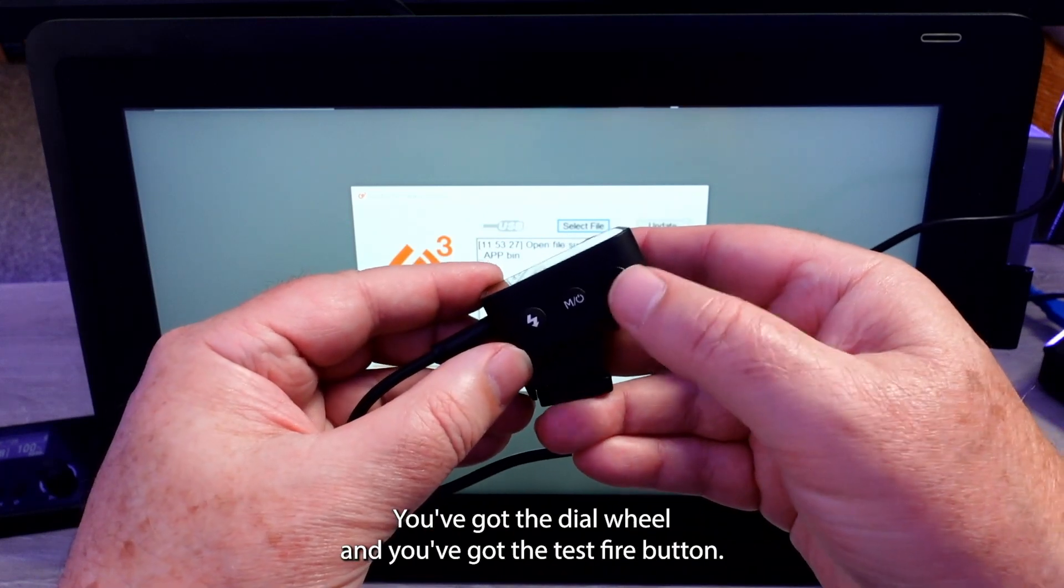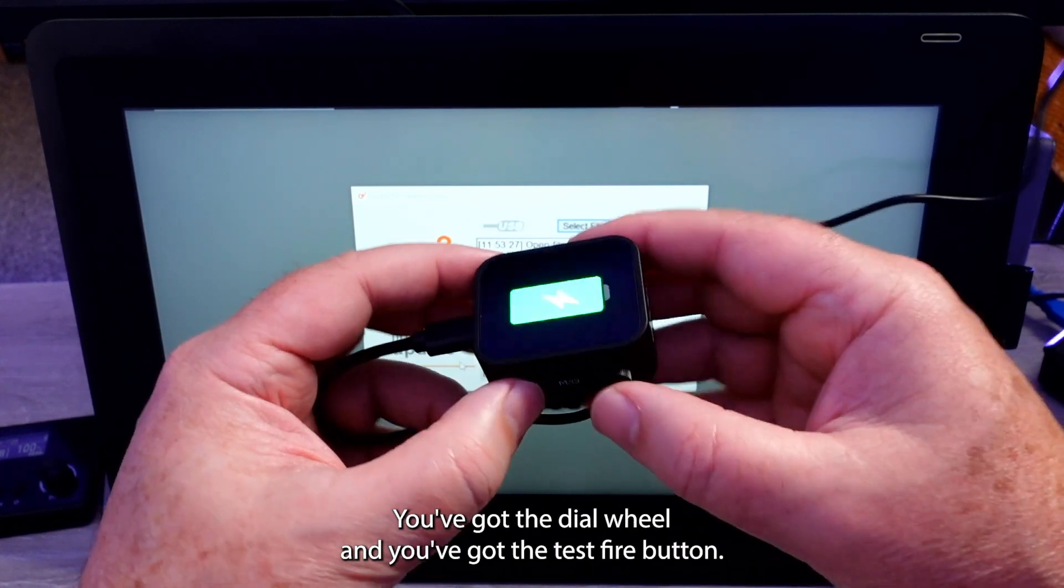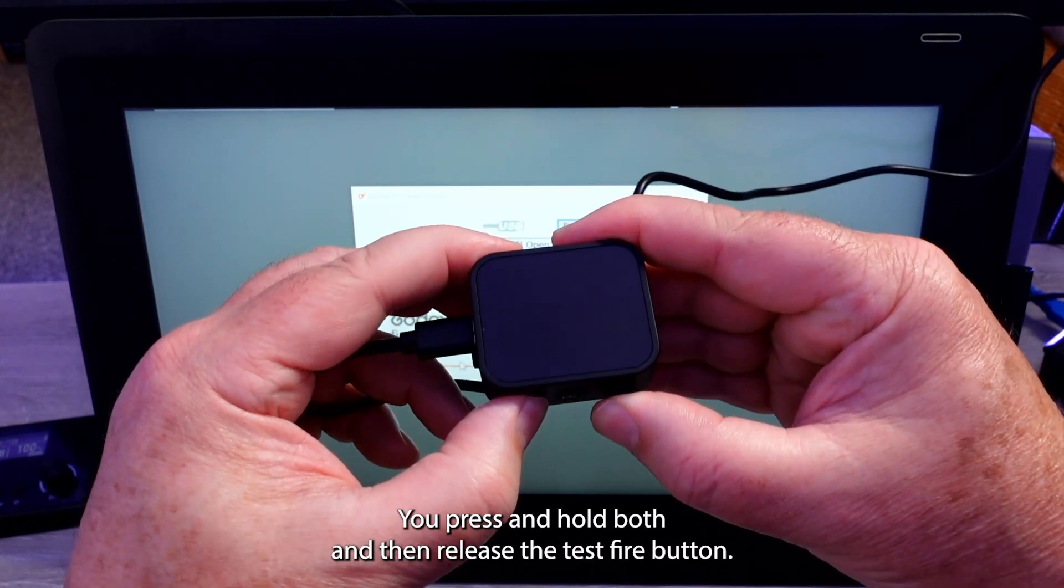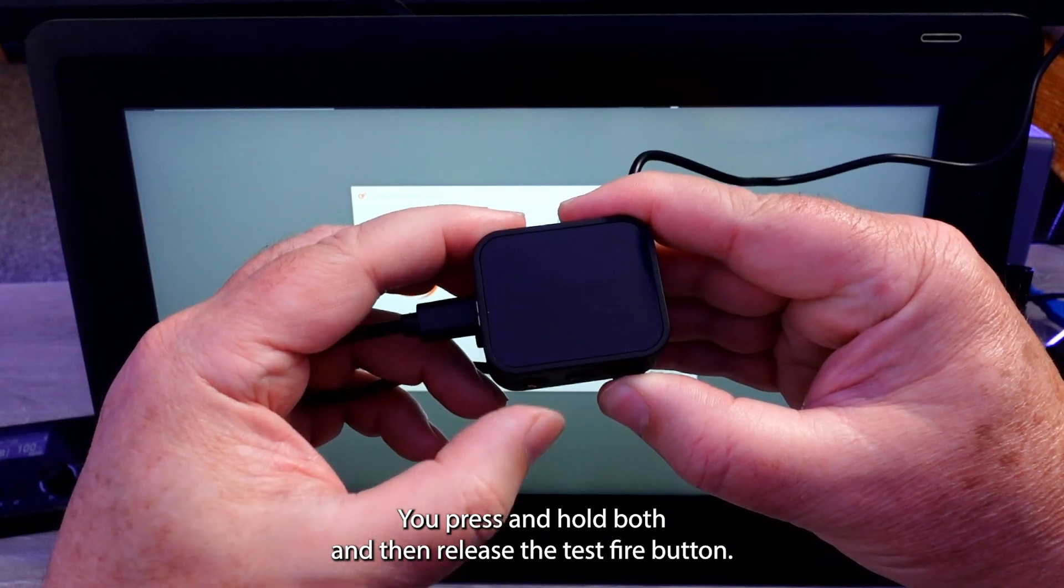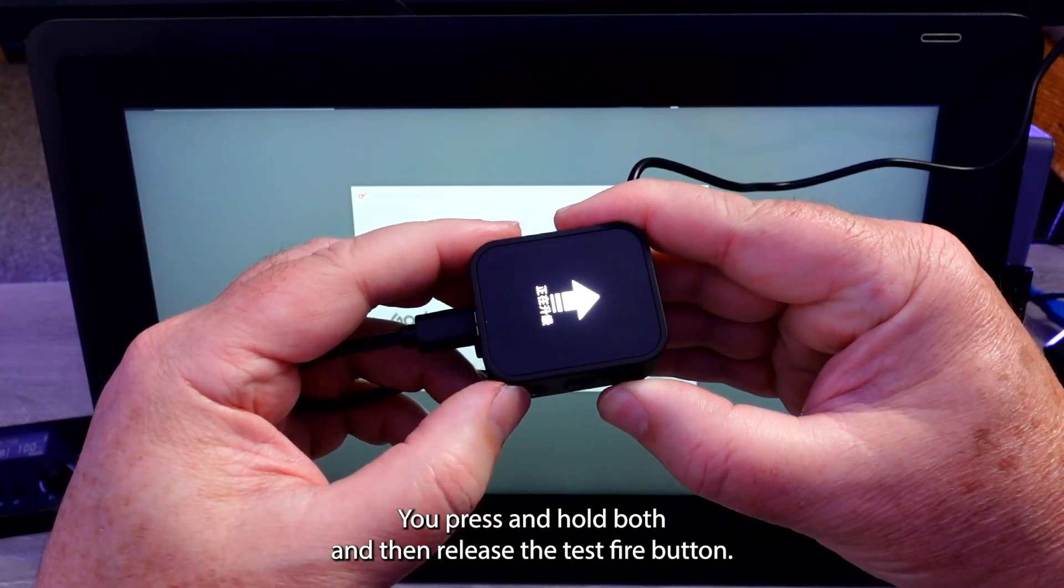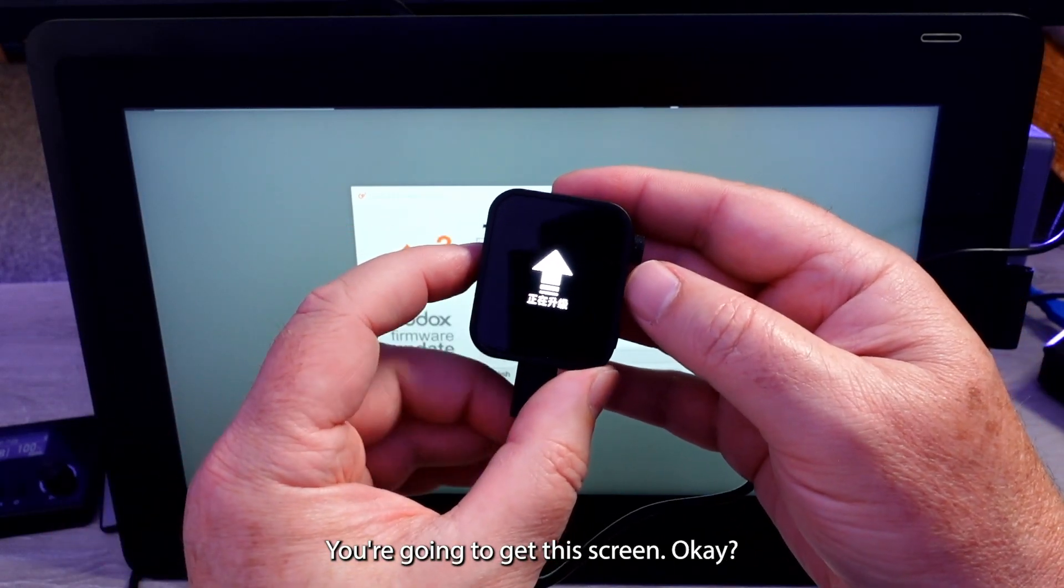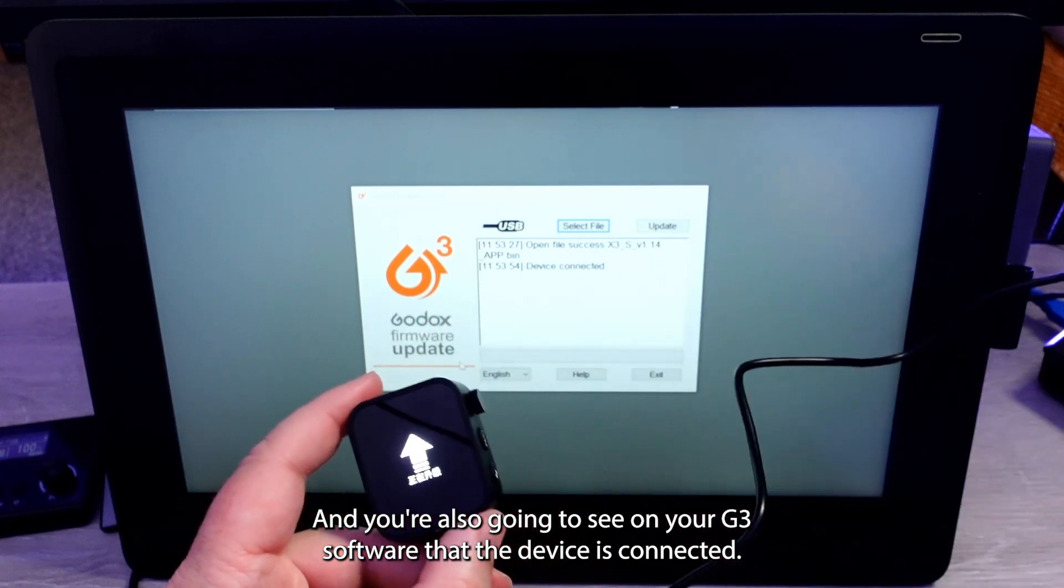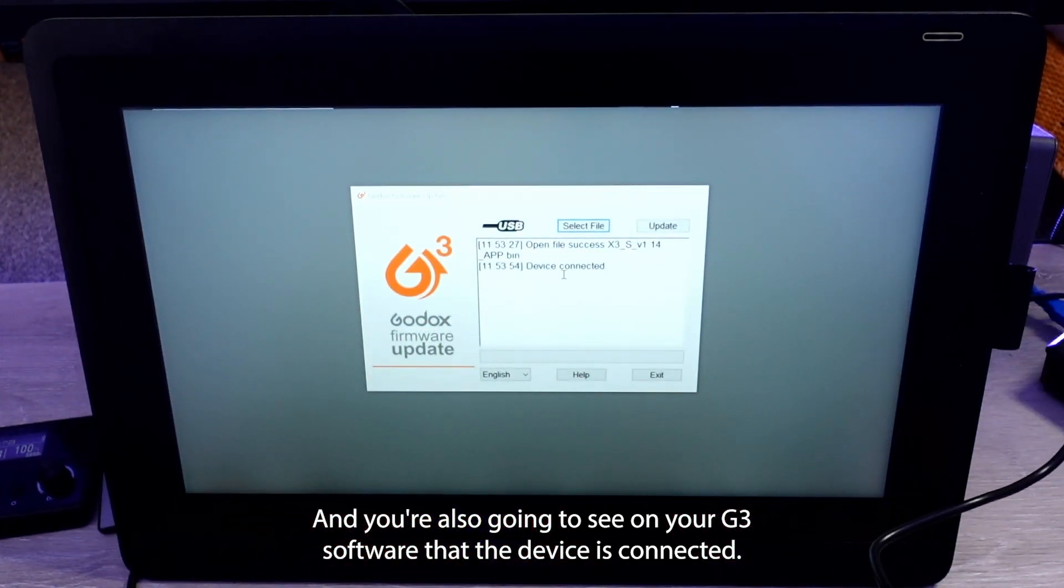You've got the dial wheel and you've got the test fire button. You press and hold both and then release the test fire button. You're going to get this screen. And you're also going to see on your G3 software that the device is connected.